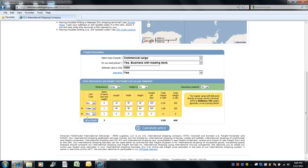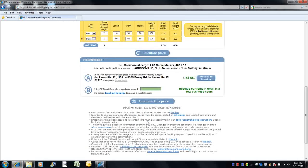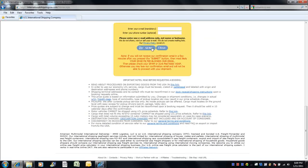Again, you could add more units or simply delete them if you made a mistake. You are now ready to calculate your price. If you require a pickup, simply enter the zip code of your location where the goods are. Then click the email me this price. Enter your email and phone number if you wish.